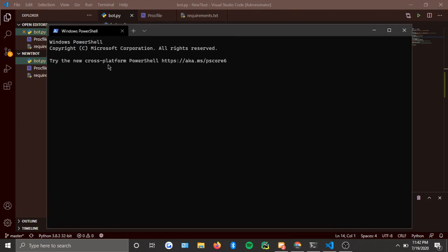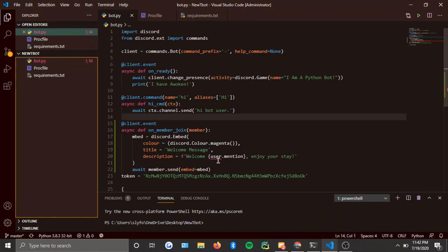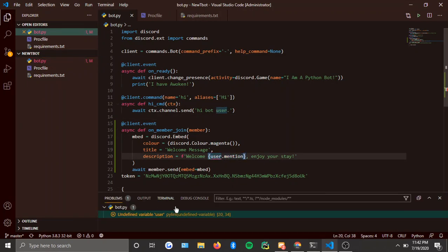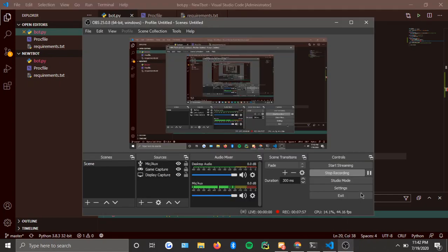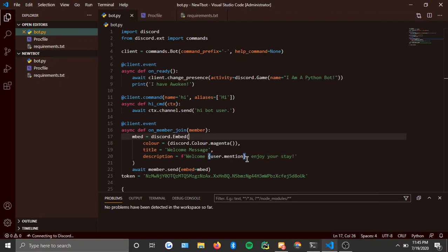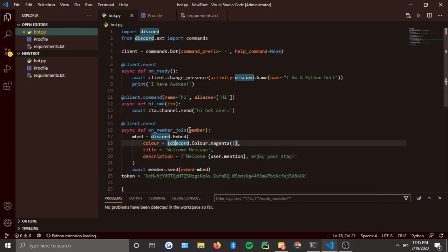I hit Ctrl+C to stop it. There was an error: 'undefined variable user' in `user.mention`. It's actually `member.mention` — so make sure you always use `member` both in the function parameter and in the embed description.